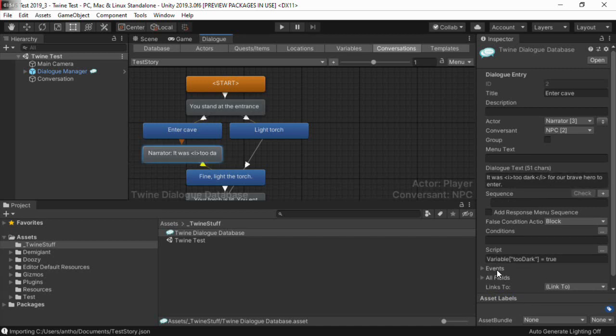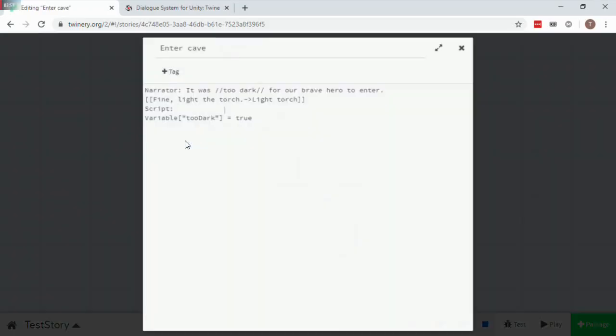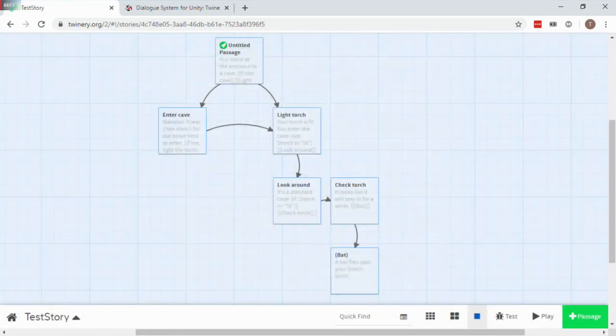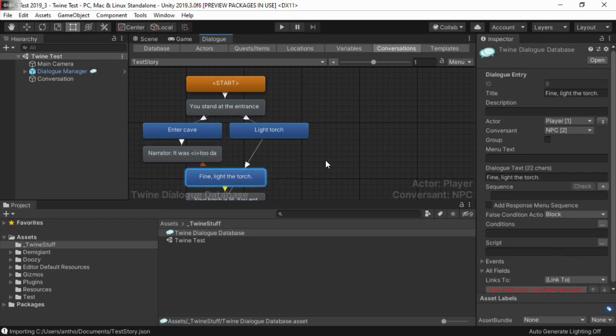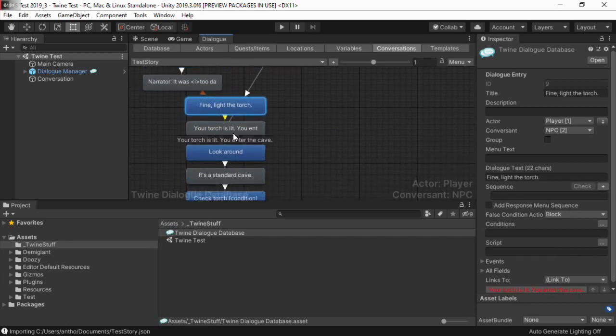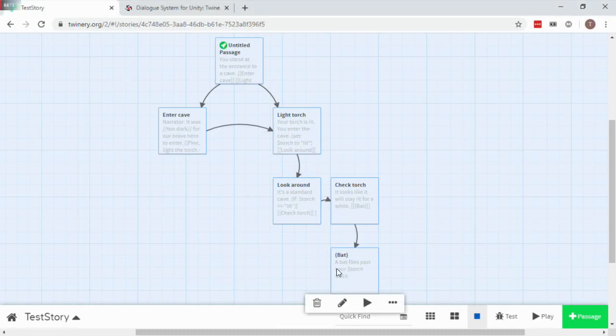Script and condition blocks in your passage are imported as is, and Twine set and if macros are translated into Lua for the dialogue system. We can see here where this node's script section comes from the passage's set macro.